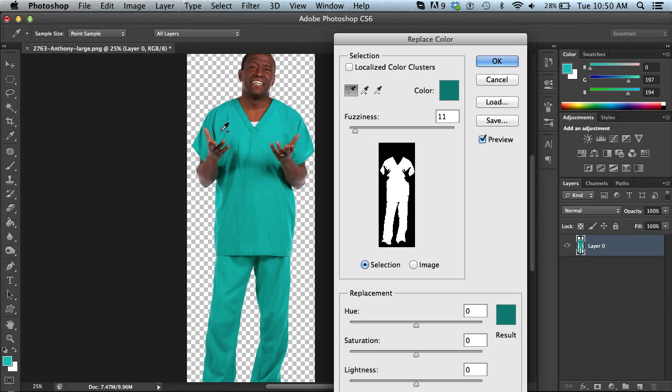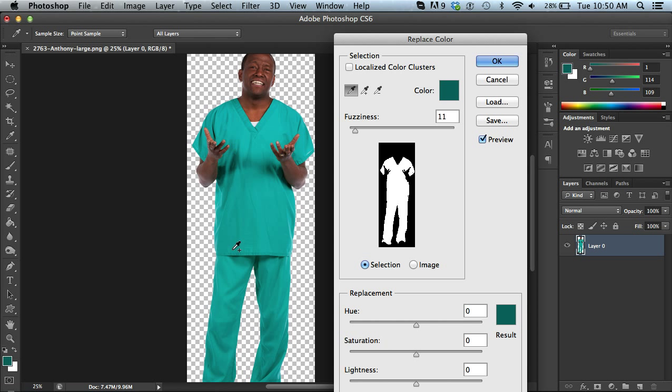There's a few other spots so I can just kind of come over here to where I think those spots are. I'm holding down shift and it's just adding it to the selection that's already made.